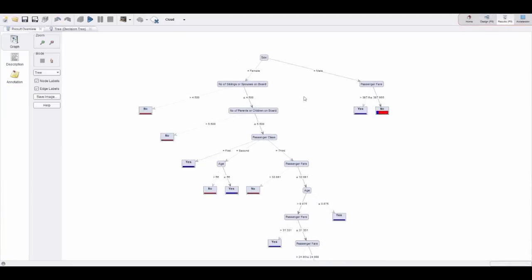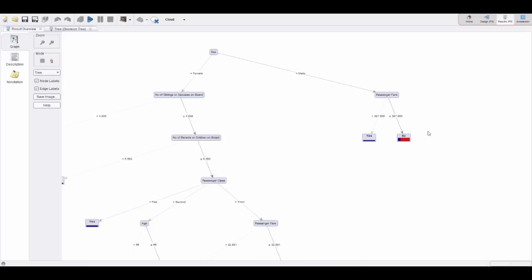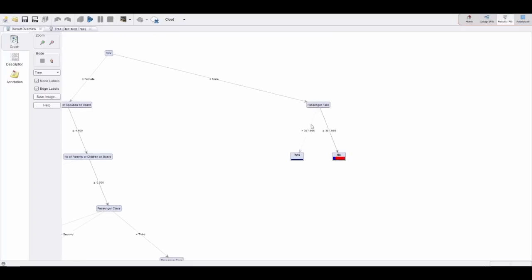This is actually quite interesting. If you want to predict the survival of the Titanic accident, the most important column actually is the question of sex—if you're male or female. If you're male, it really only depends on the passenger fare, and if you paid more, typically you're in a higher class, then there was a higher likelihood to survive.